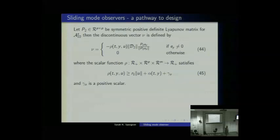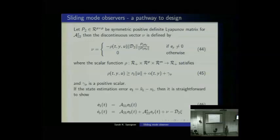Writing down the error dynamics: script A11 is stable, the E1 subsystem converges asymptotically, EY goes to zero by choice of the injection new, and we can show formally that a sliding motion takes place on the output error surface. Everything is numeric — nothing requiring symbolic tools — and importantly, no observability condition is required, just the rank condition on C and D and stable transmission zeros.